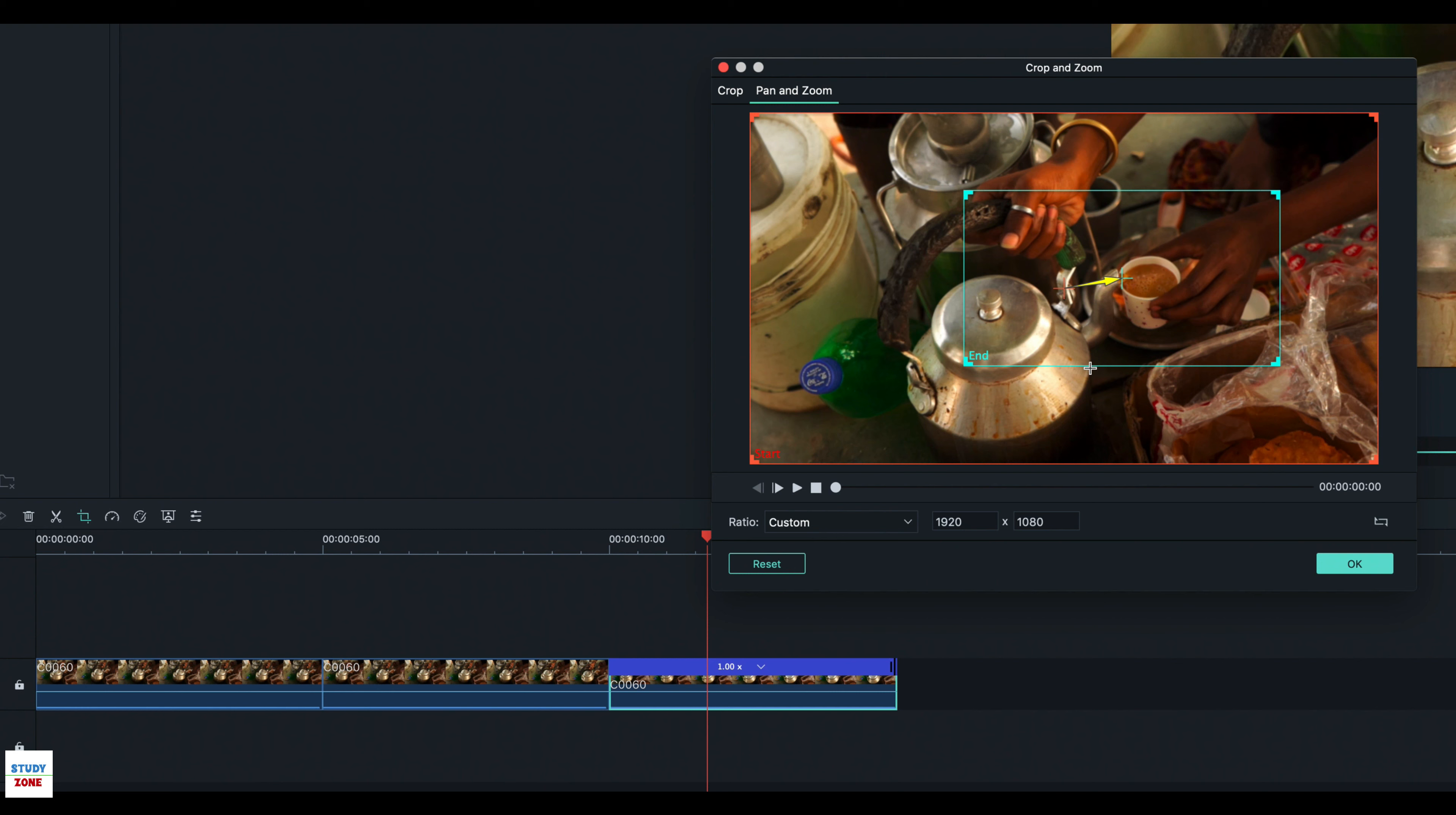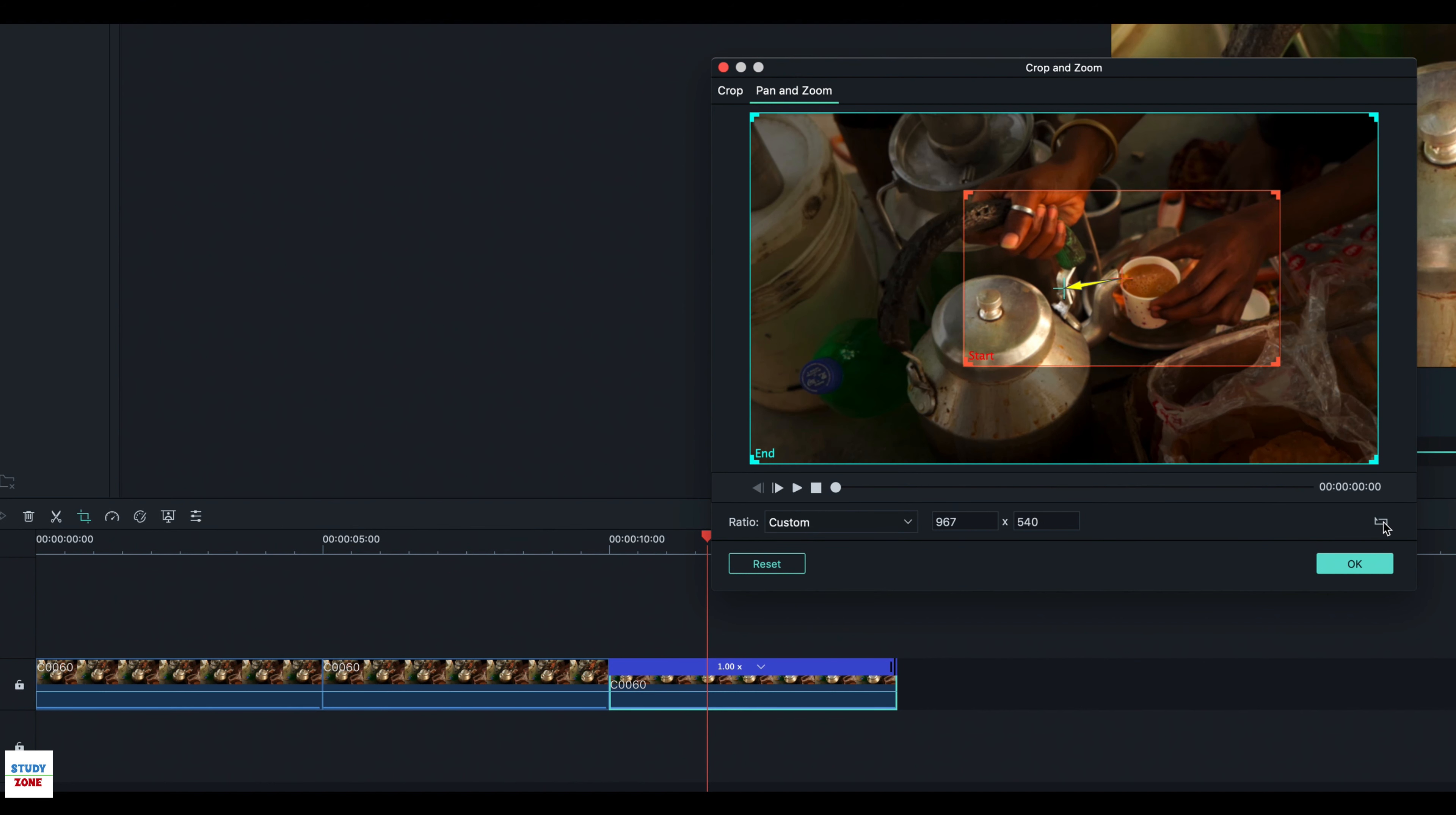But this clip needs to be in the reverse order, hence click the toggle button to reverse the effect.